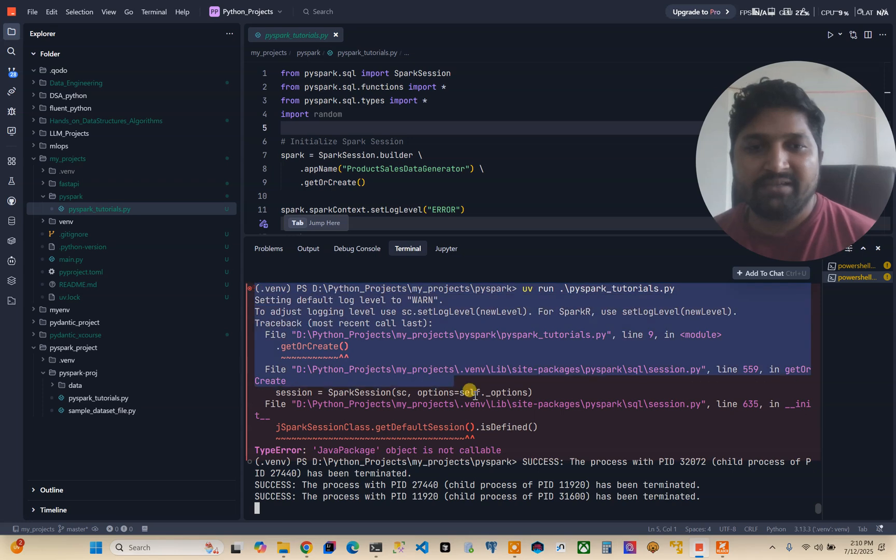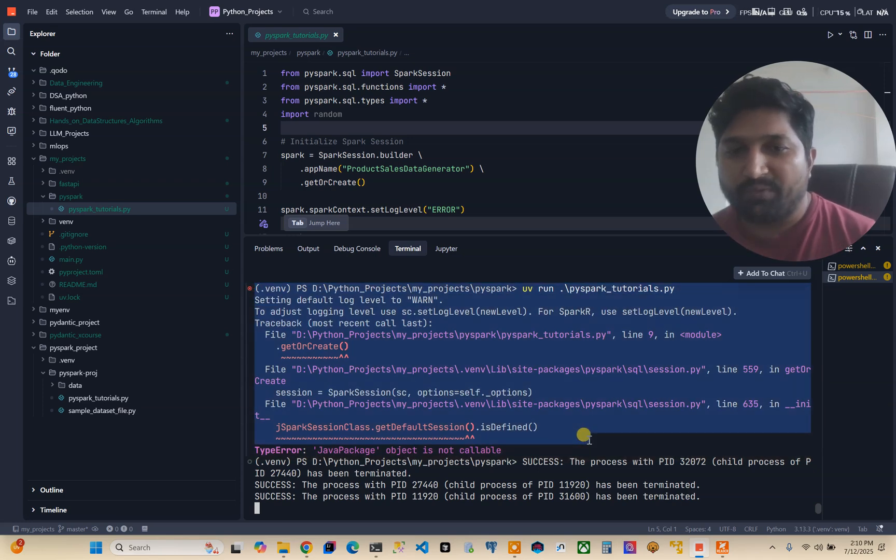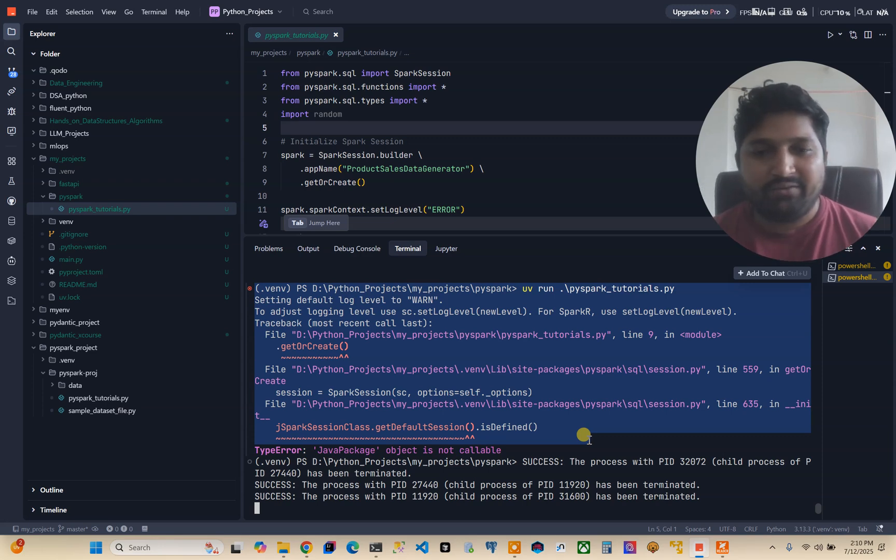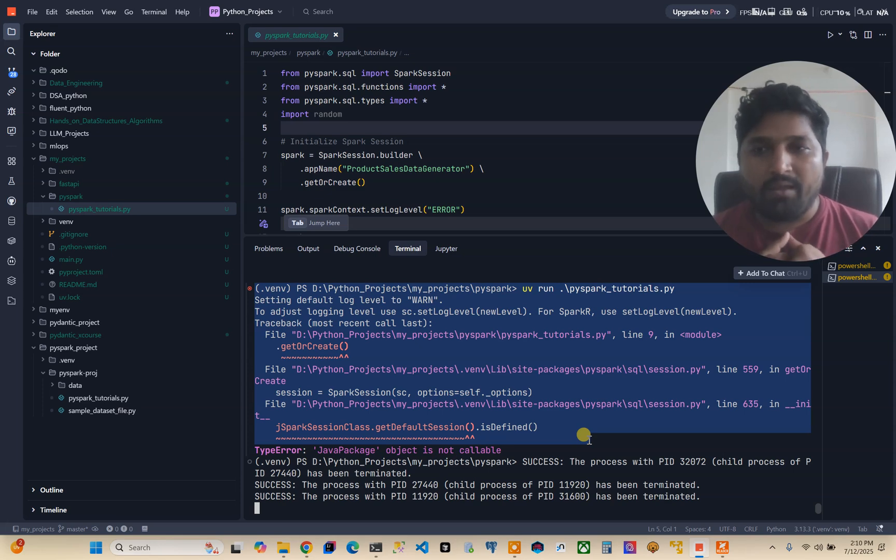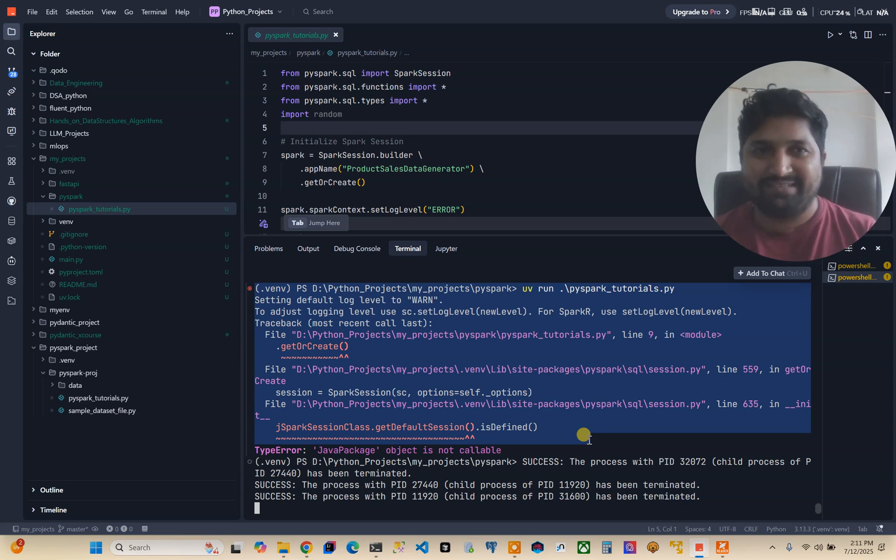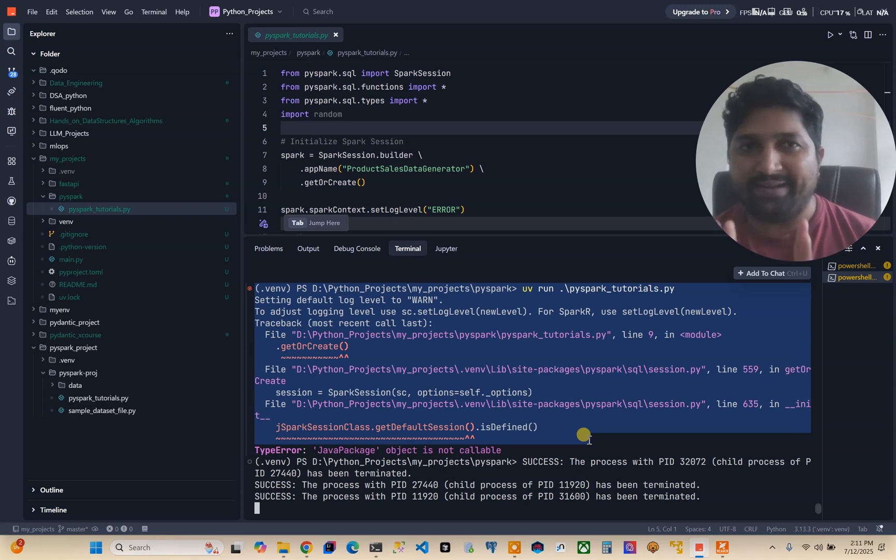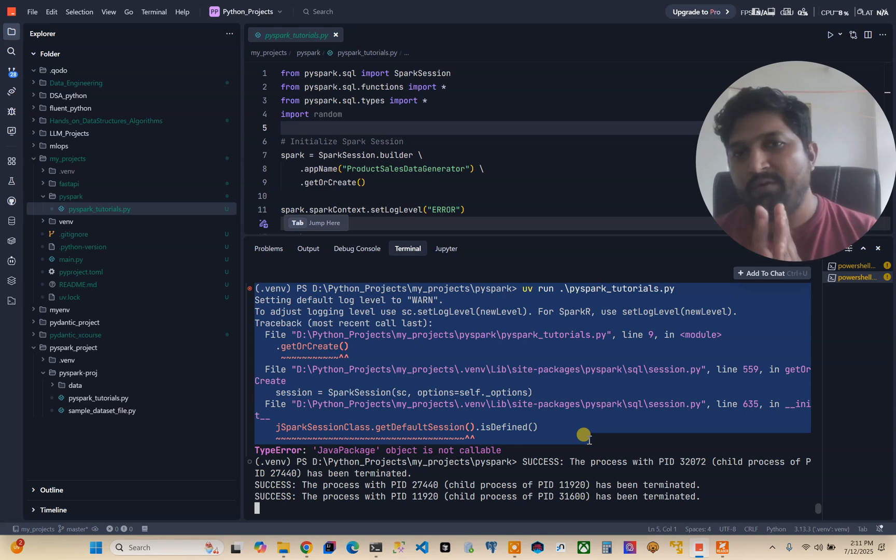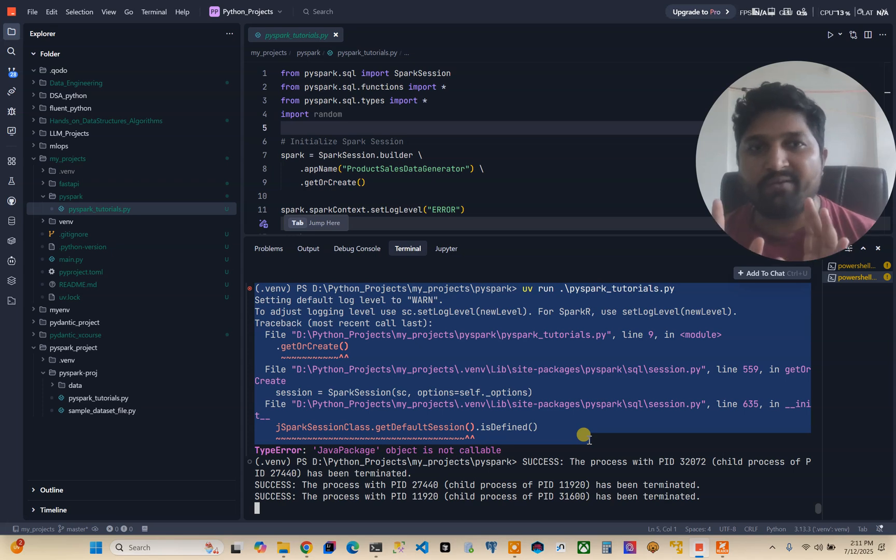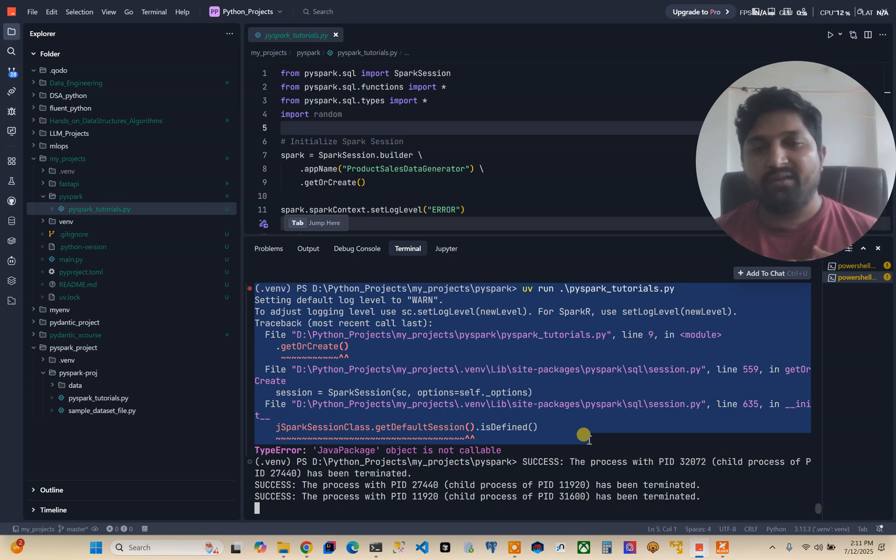With UV package manager and PySpark 4, unfortunately it didn't work out and it recursively throws me this kind of error. So what I tried: either you can use PySpark 3.5.6, that means don't go for the latest version, you stick to 3.5.6 or any PySpark 3.5 point version that will be working for you and use pip installer.